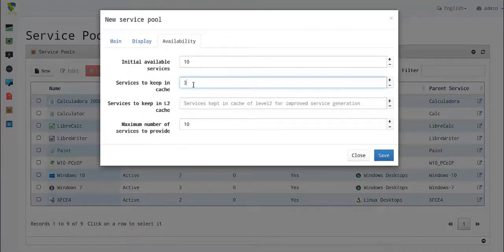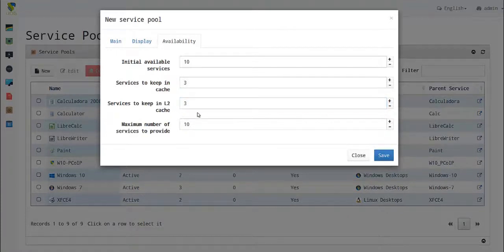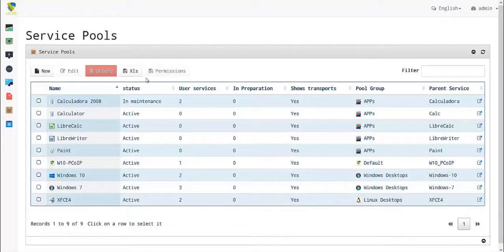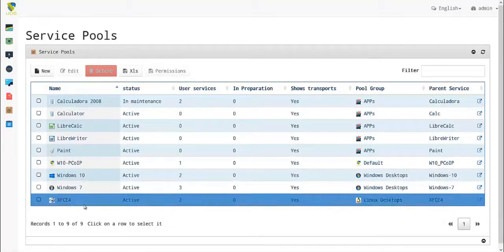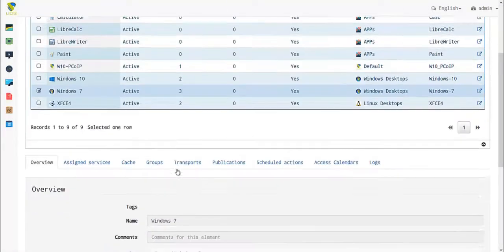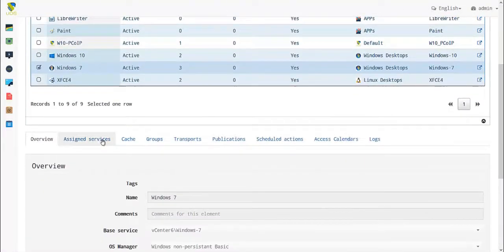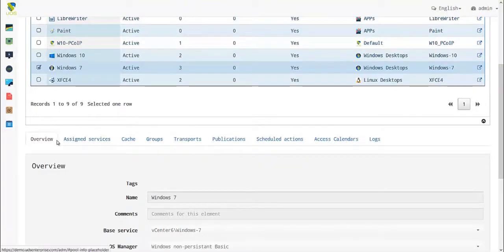We need to specify a value in cache level 2 as well. After saving, our instances will be created. Now that we've created our service pool, let's scroll down to assign a transport.